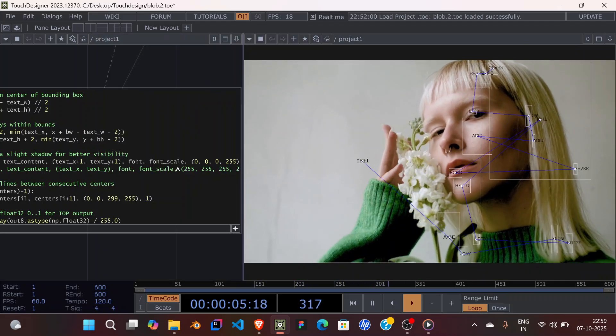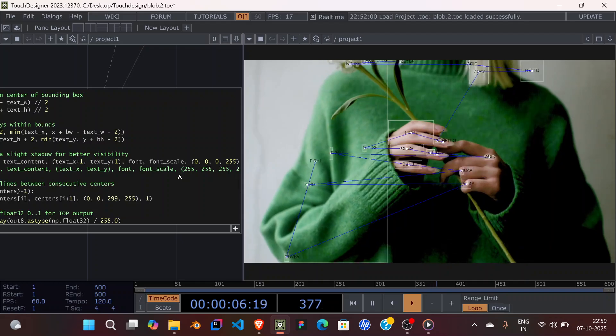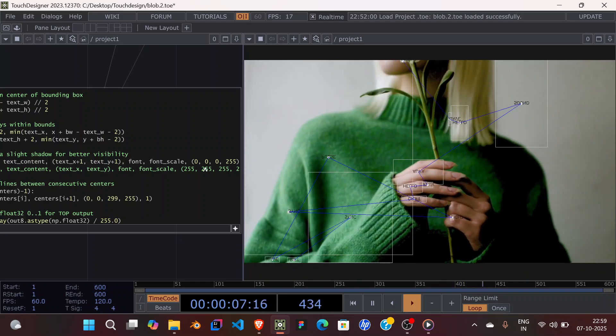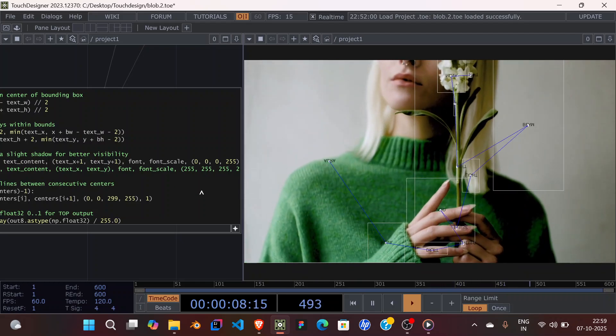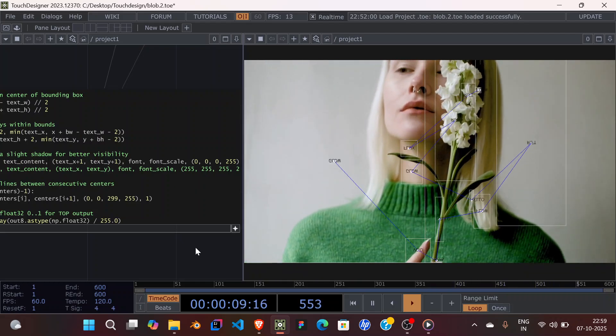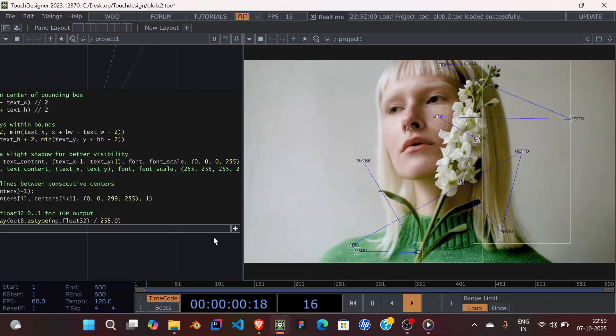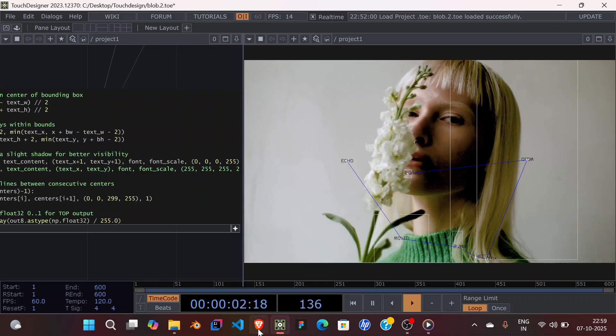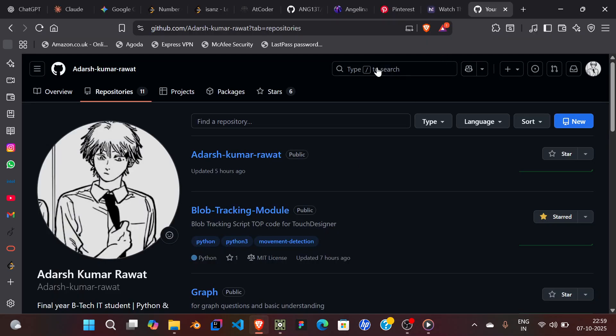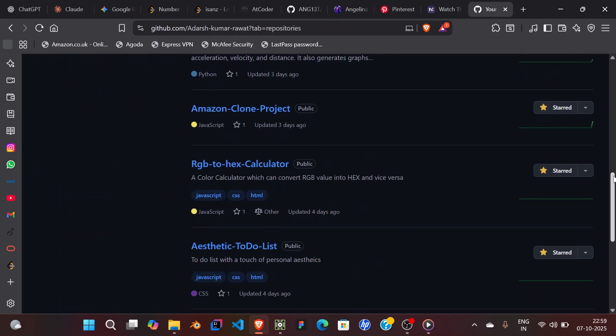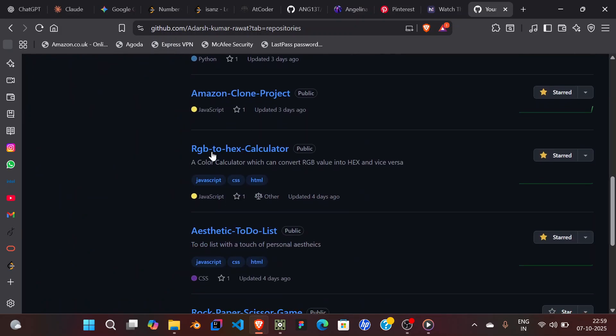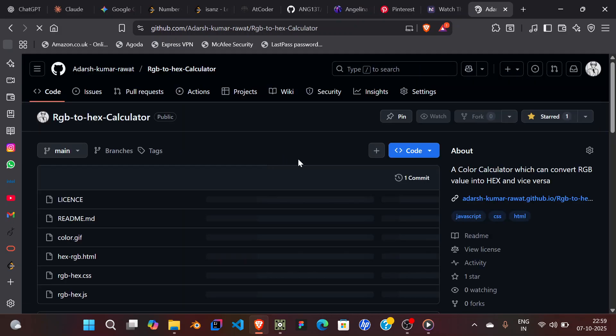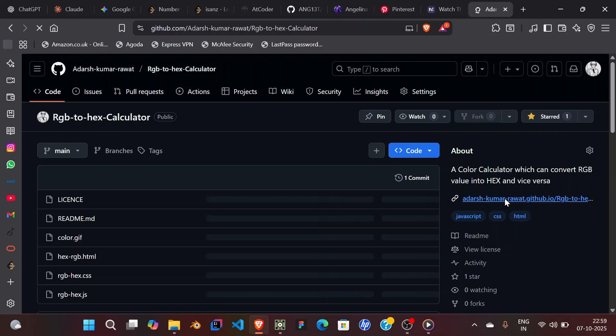By the way, if you want to know how to find these RGB values, you can either just Google it or you can go on my GitHub and there is this RGB to hex calculator. You'll find the link here.